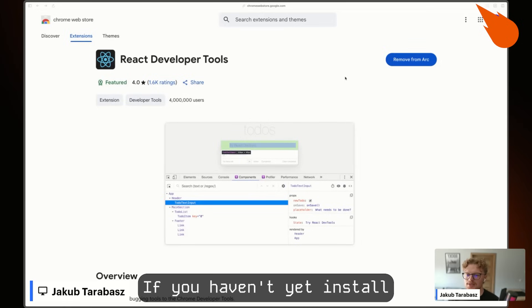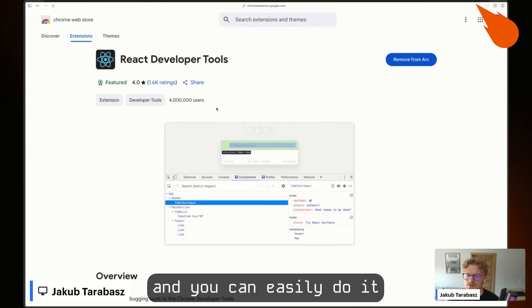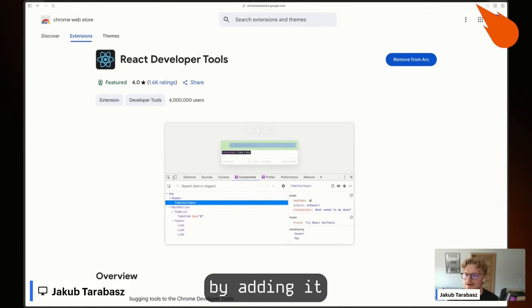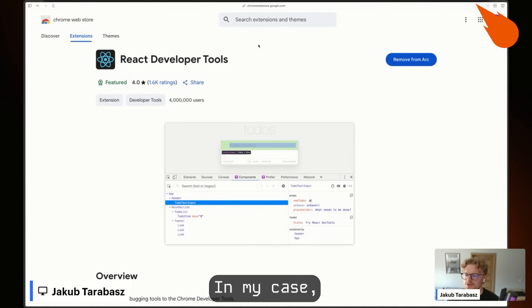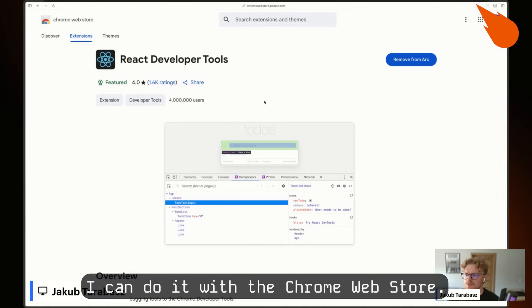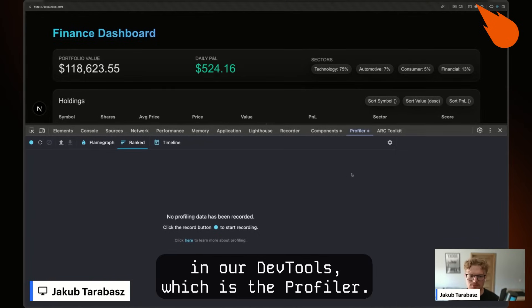If you haven't yet installed React Developer Tools, you can easily add it as an extension to your browser, in my case through the Chrome Web Store. If it's already installed, you'll see a new tab in DevTools called Profiler.